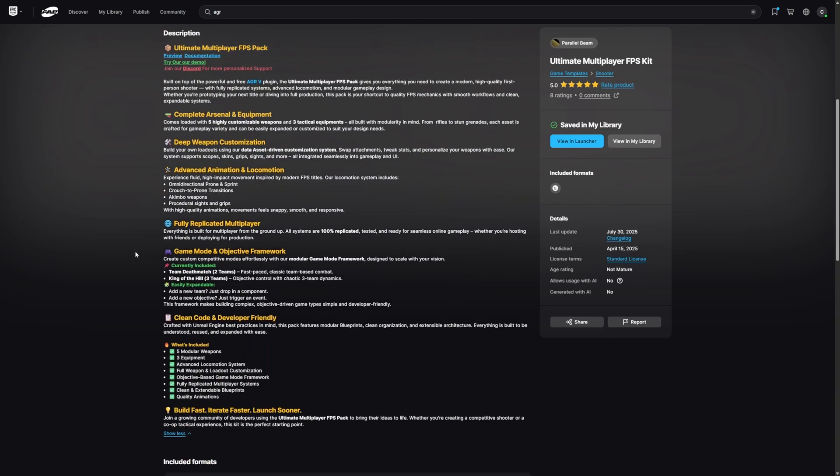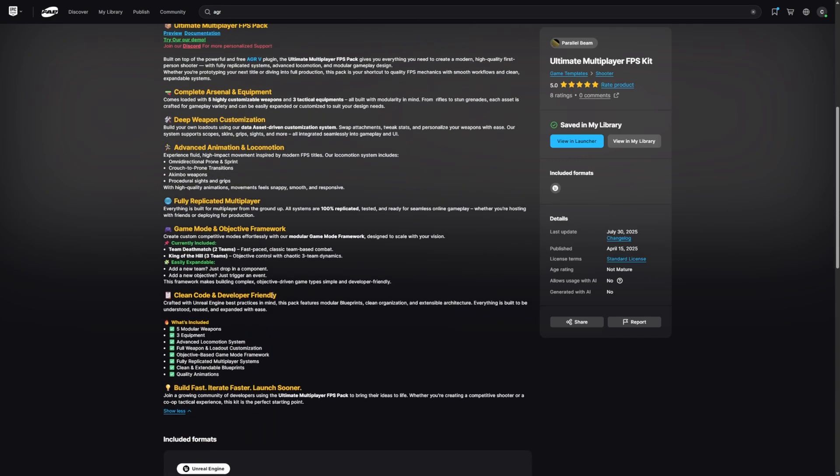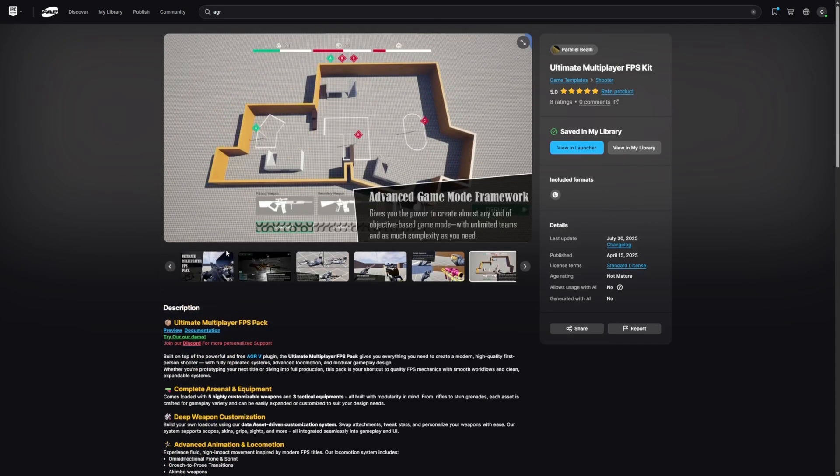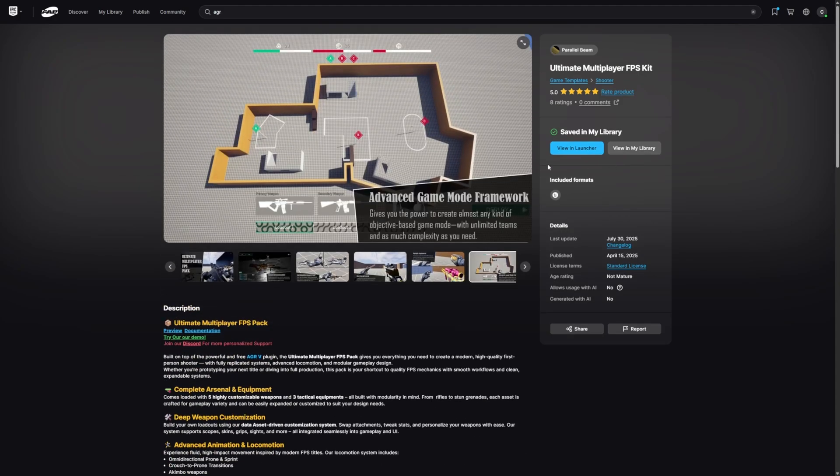You can read the description down below. It comes with clean code, fully replicated for multiplayer systems. I tried this out and it feels very AAA. It also comes with a couple of game modes such as Team Deathmatch and King of the Hill. So let's actually go ahead and open this project and try it out.